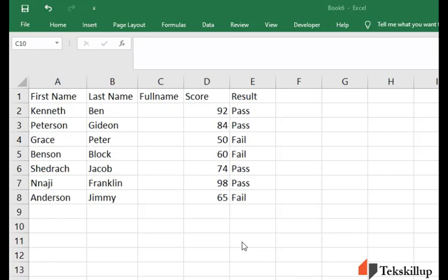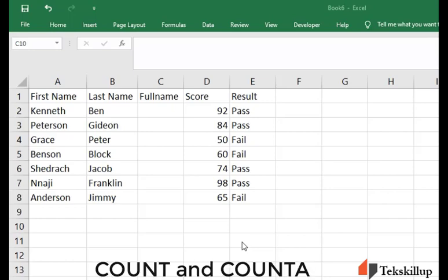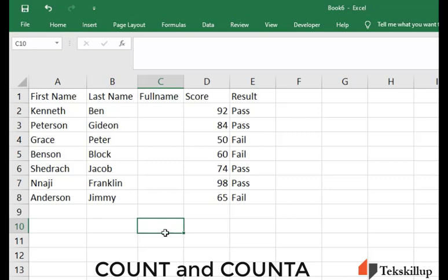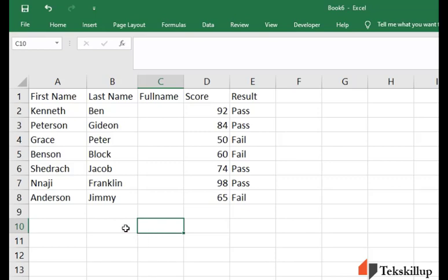In this topic we are going to consider the COUNT function of Excel and thereafter we are going to also consider another special function called the COUNTA function. We are going to see what the COUNT function is all about in Excel. COUNT function returns the count of numeric values. Please take note of this important point: COUNT function returns the count of numeric values.